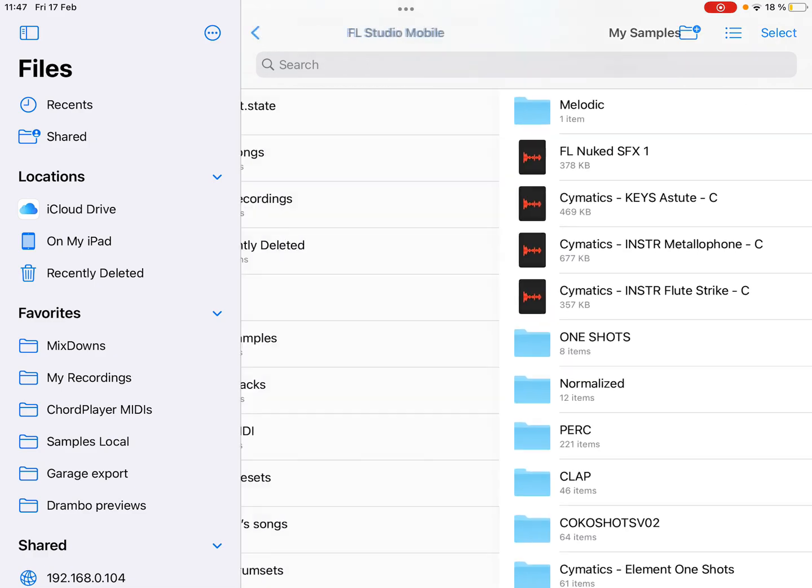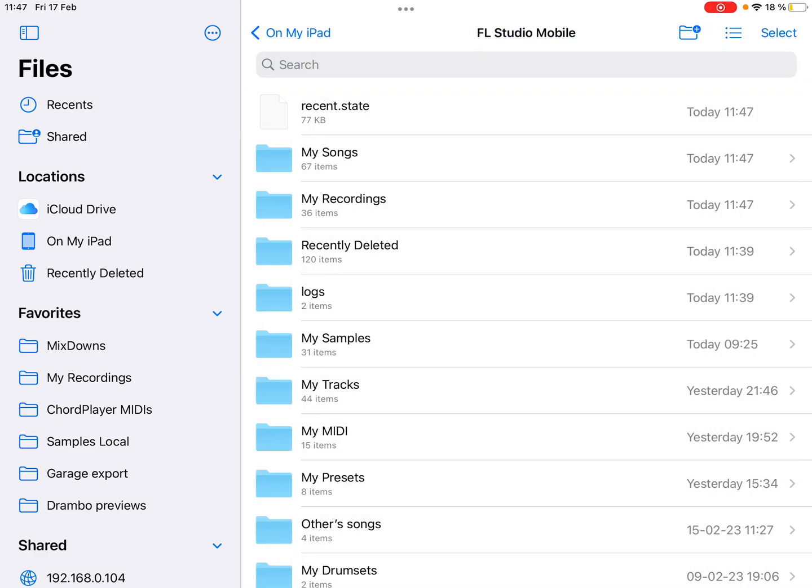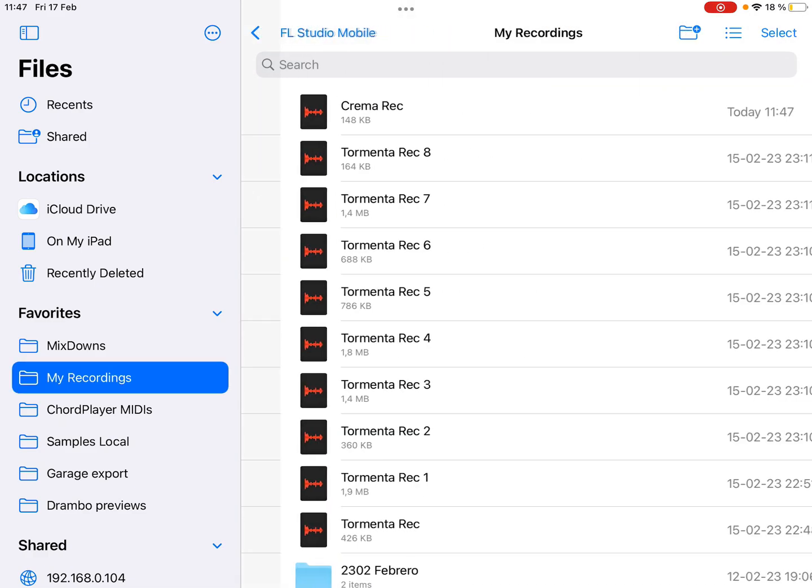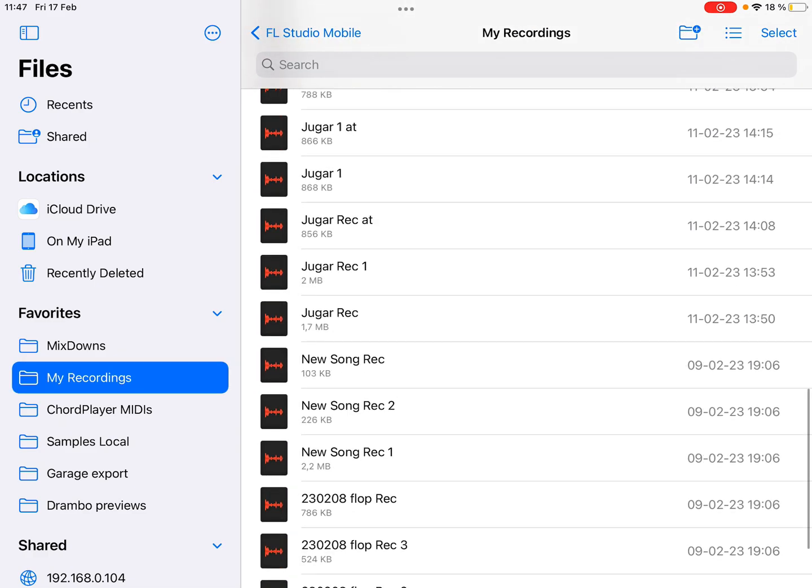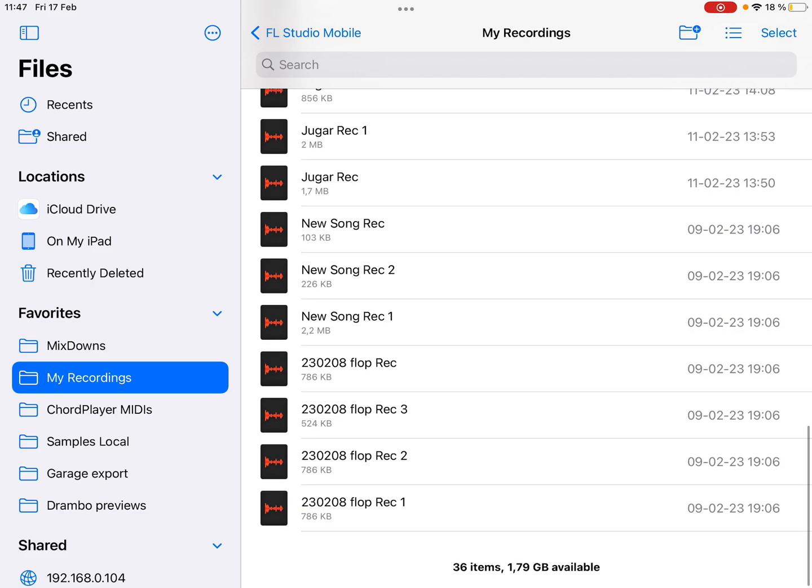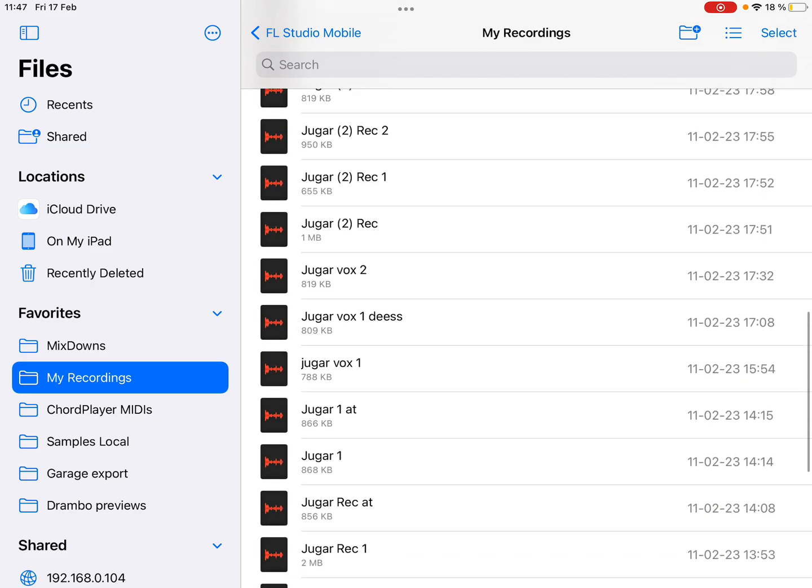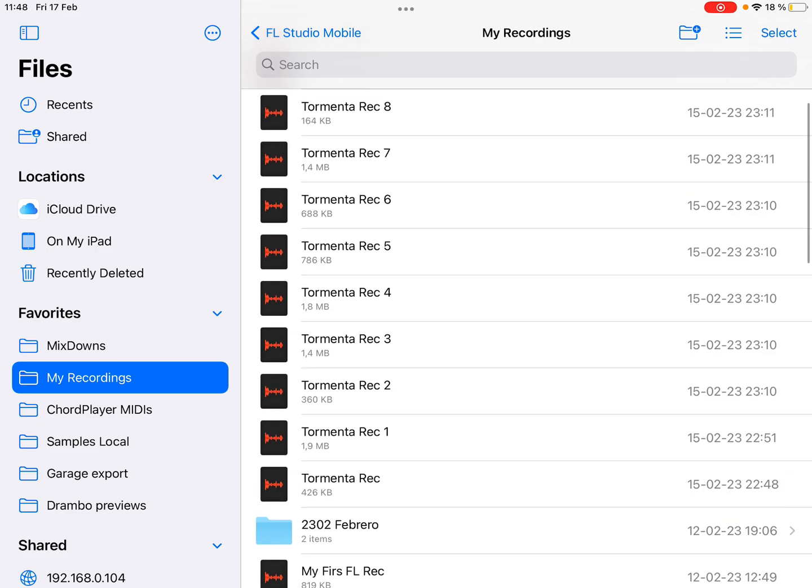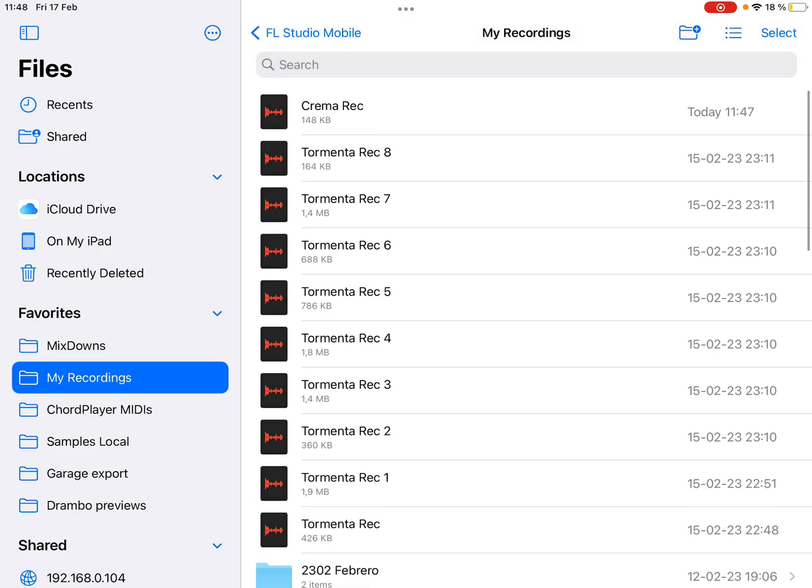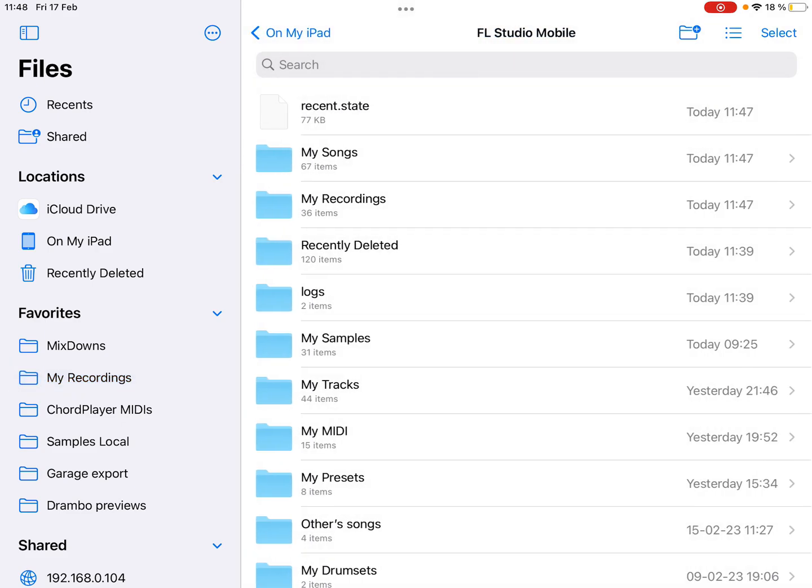Or I could go to my recordings where FL saves everything I record from a mic, and I could delete all of this. I don't need it because...